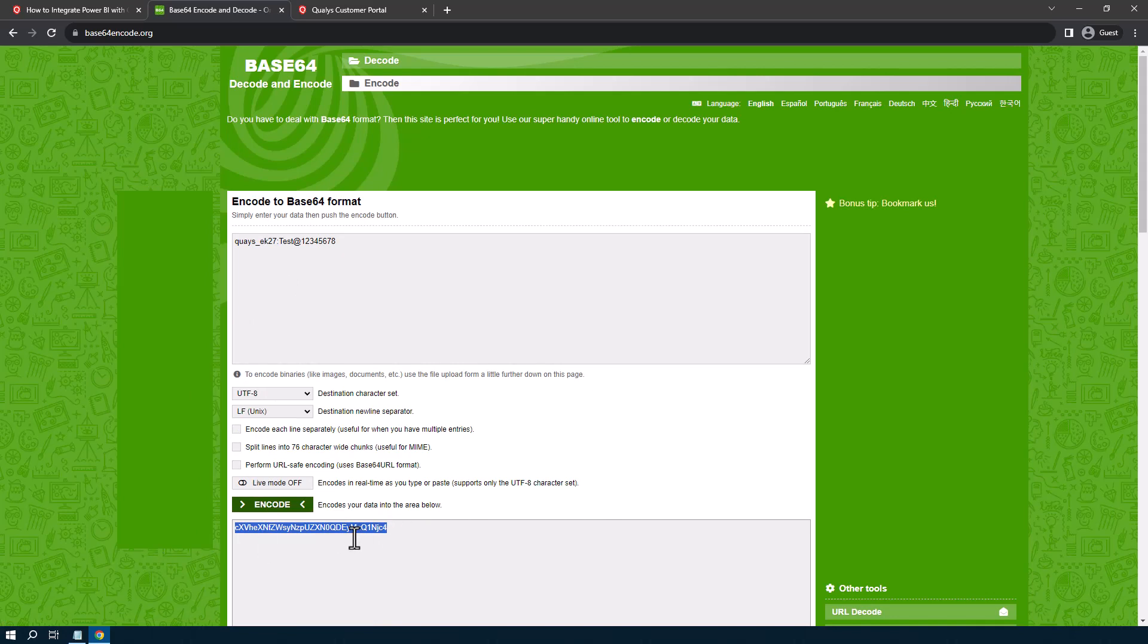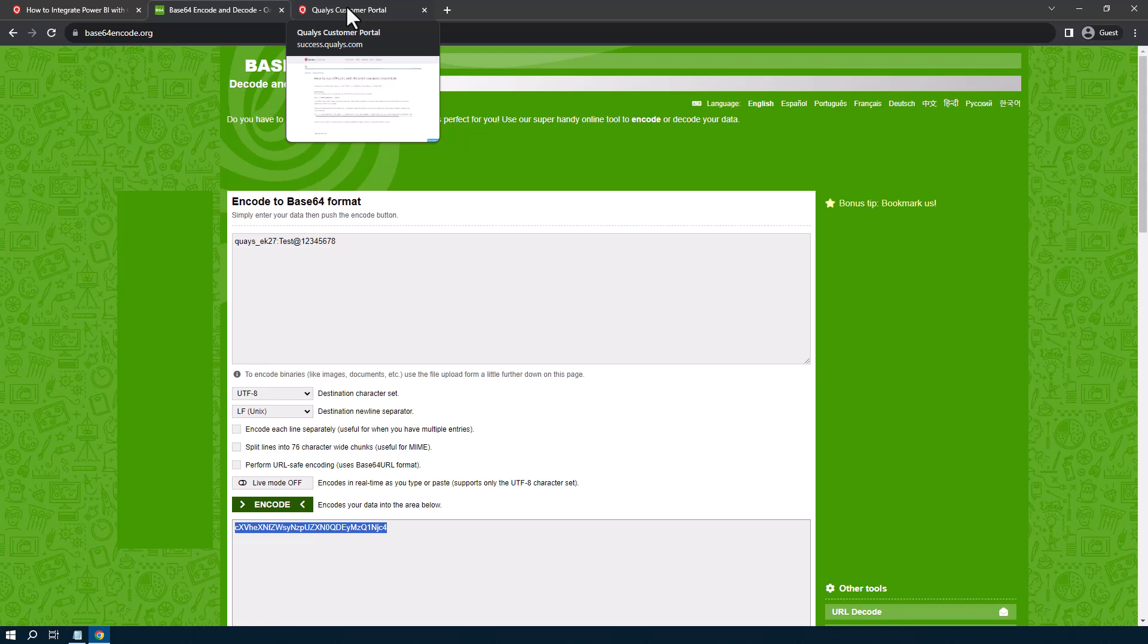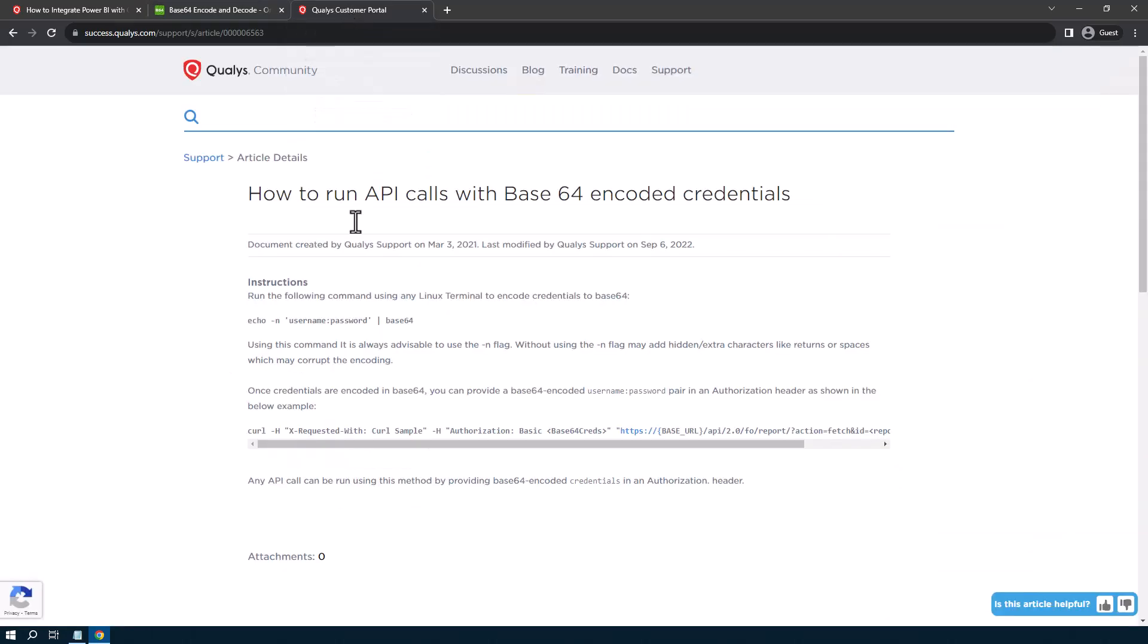So now when we talk about putting in usernames and passwords in Base64 encoded format, you have to prefix it with basic, and then you put in that encoded credential.